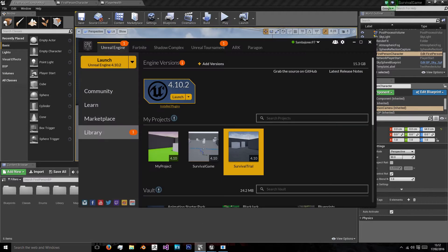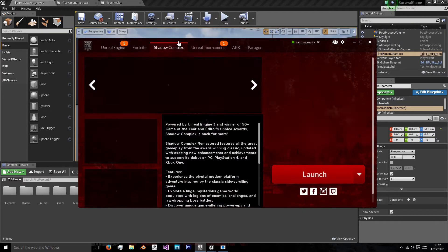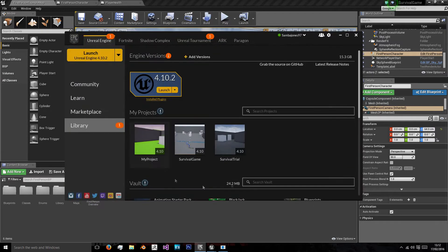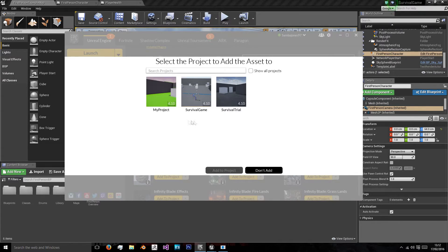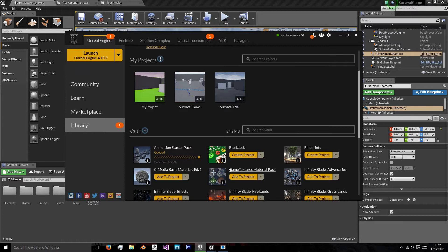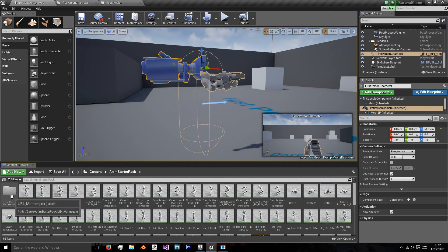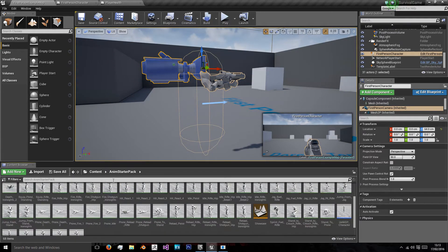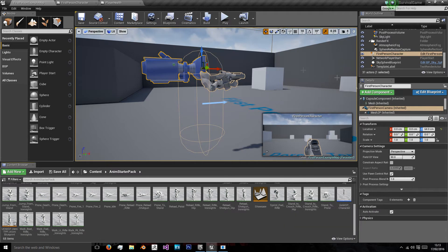To do that I'm going to go into my Unreal launcher and I'm going to add my animation starter project pack to my current project and now we have all these new animations and player character in our project.